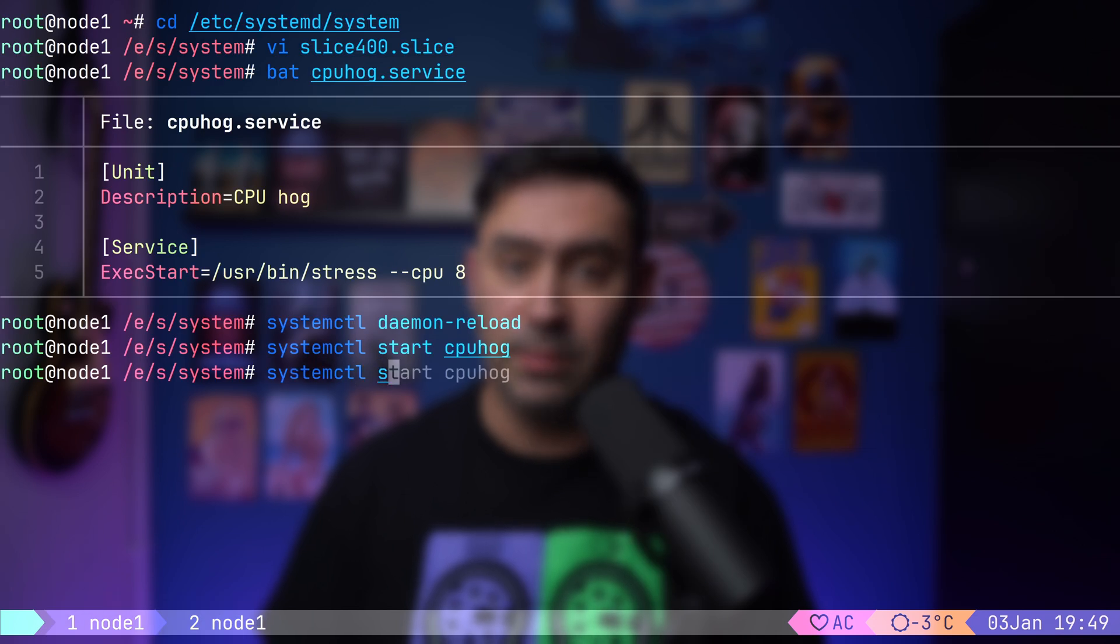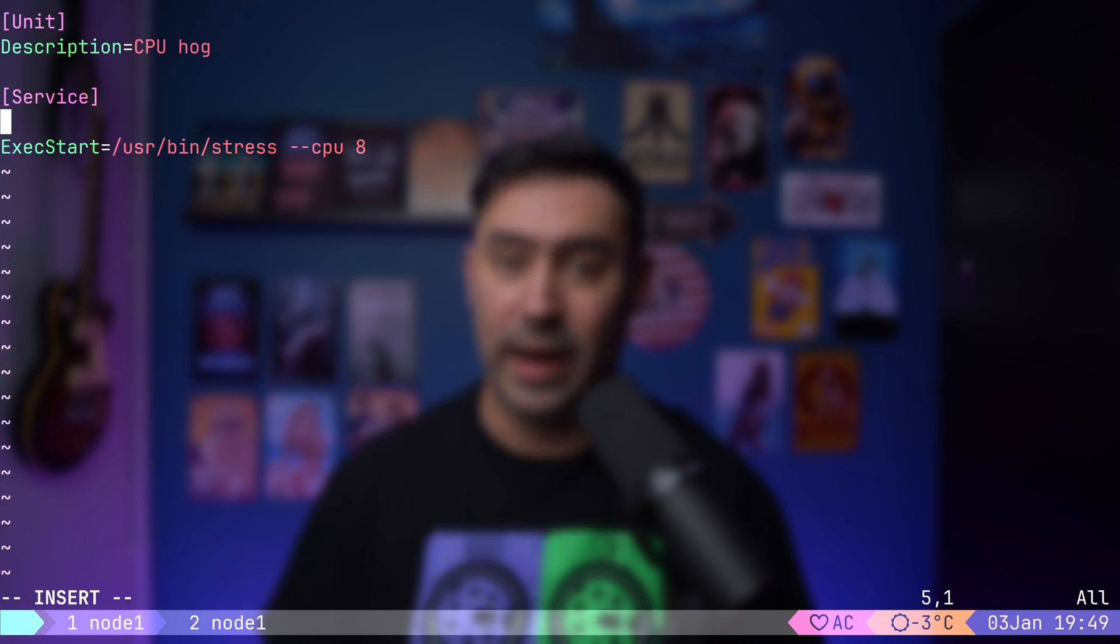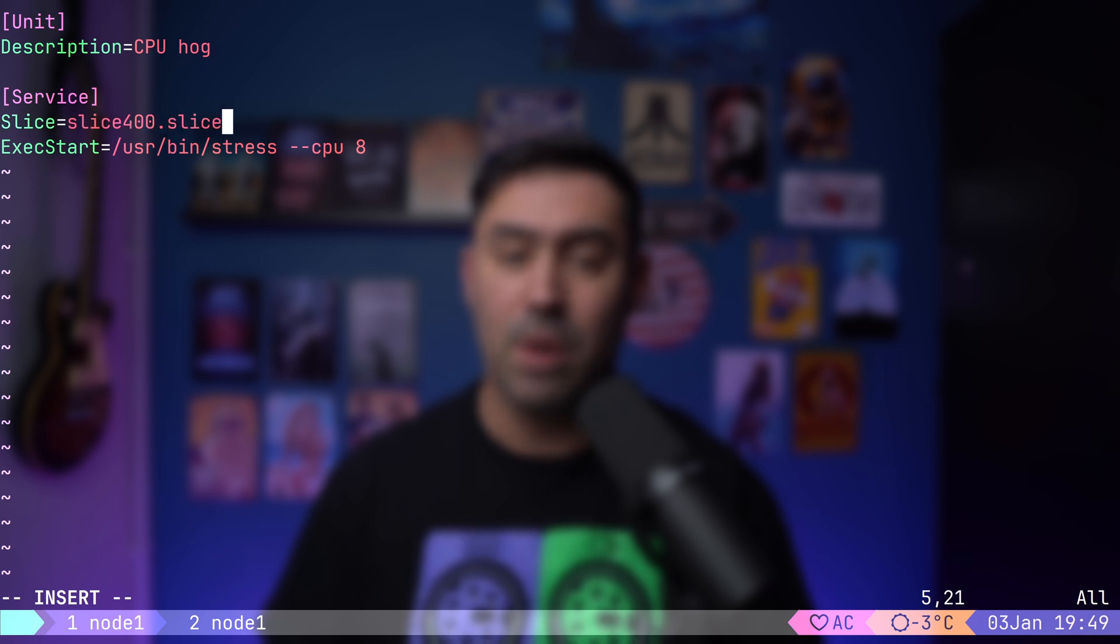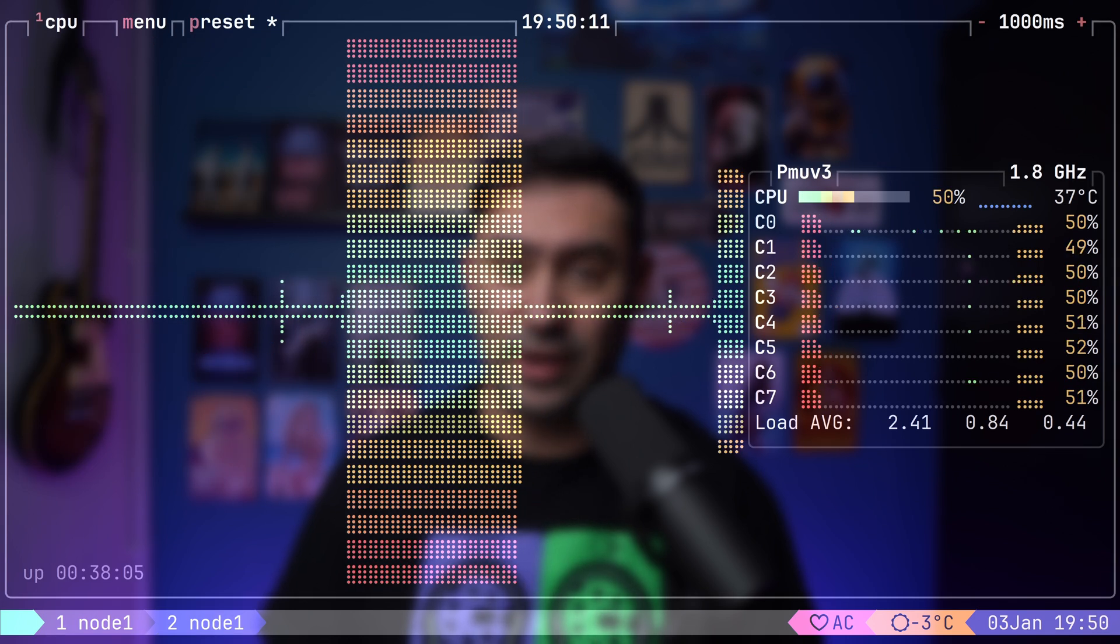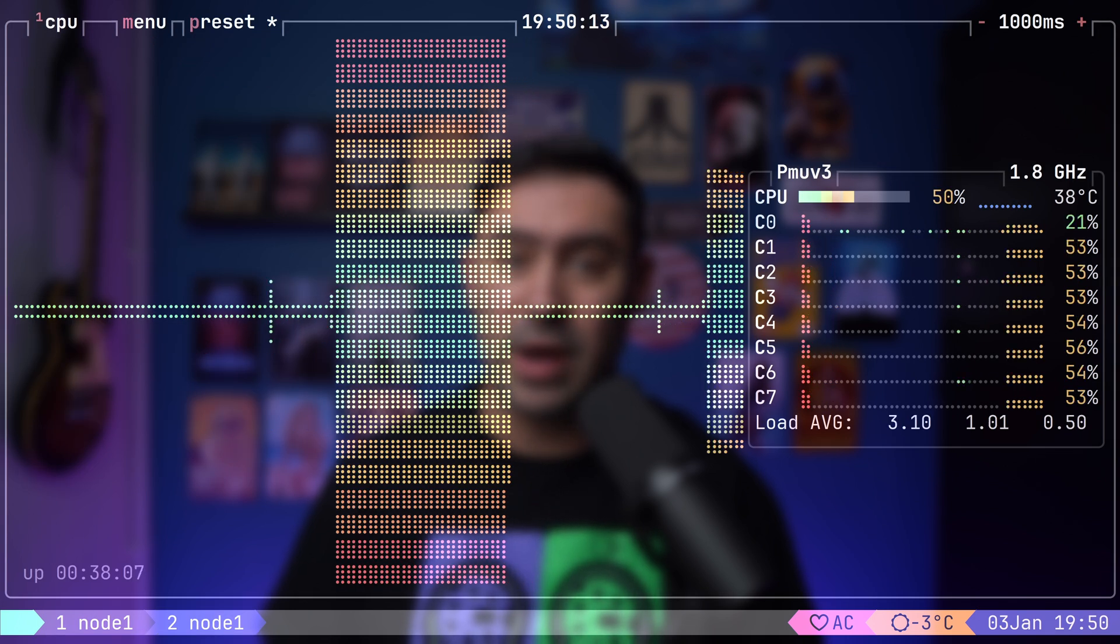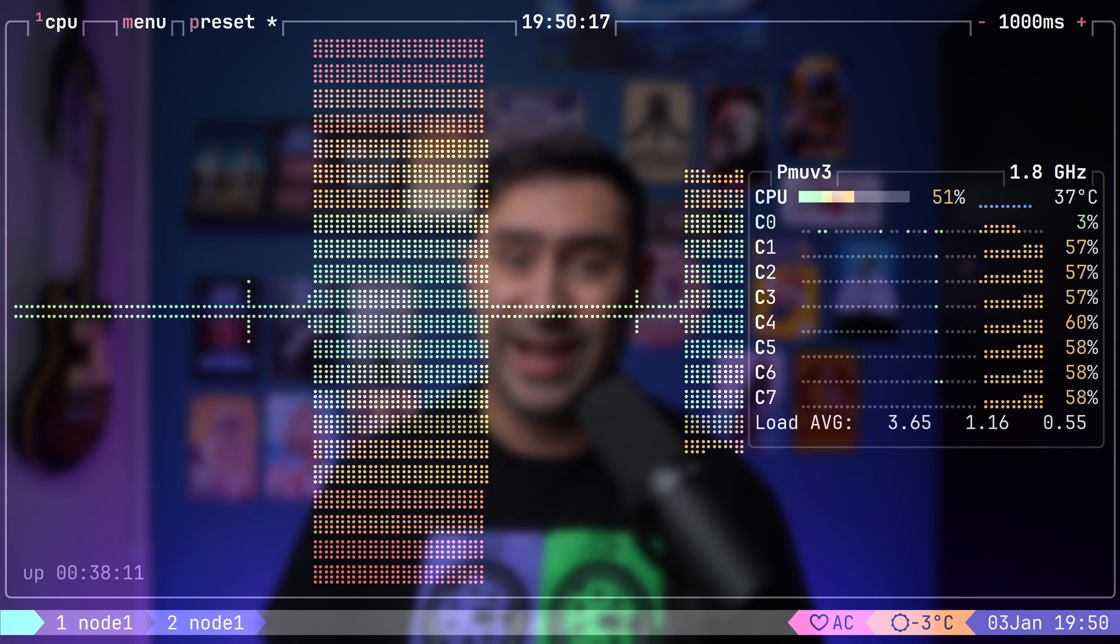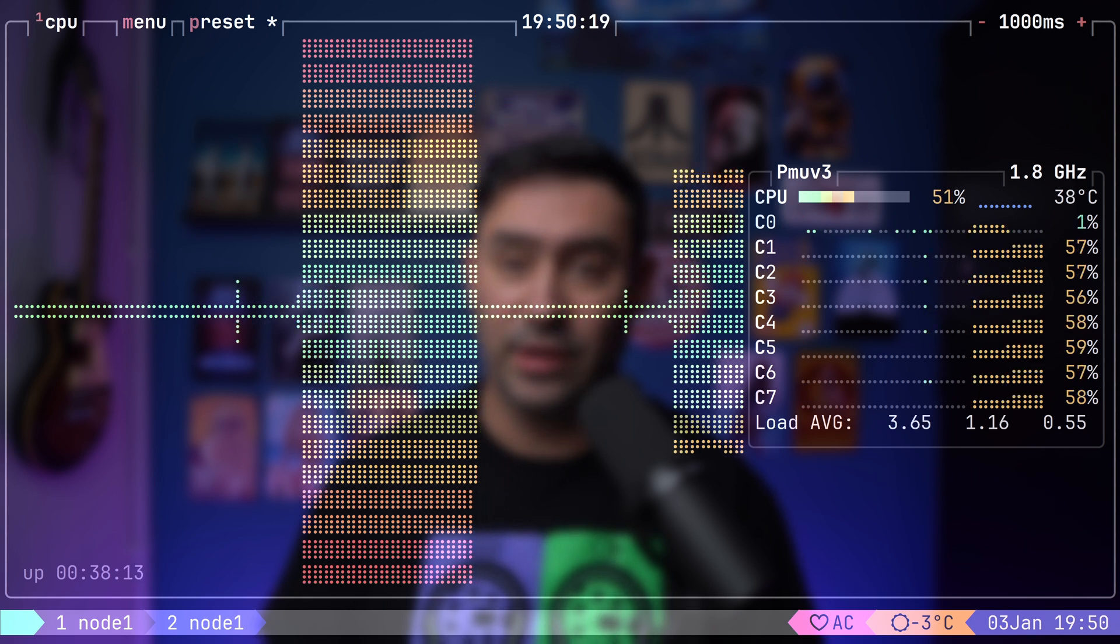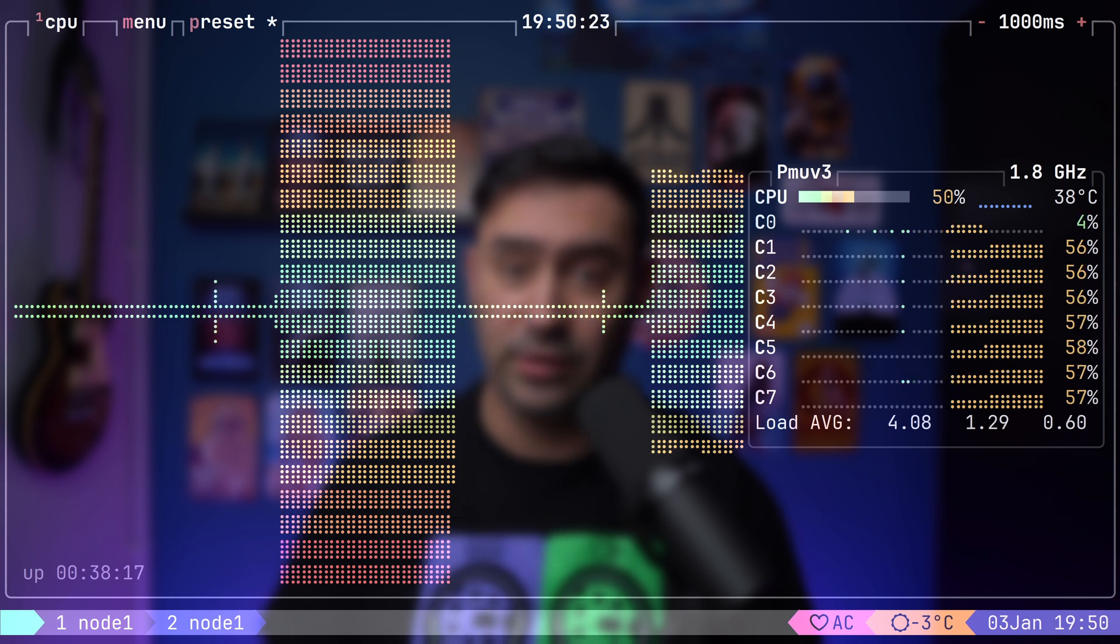Now, let's stop the CPU hog service. Next, I will modify the CPU hog service file to assign it to the slice400 slice we created earlier. I will add the following line. Slice=slice400.slice. Now, I will reload the unit files again and start the service. Back in Btop, you will notice something interesting. CPU utilization is now capped slightly above 50%. Why? Because we are on an 8 core system and the slice limits the service to 4 cores or 400% CPU.